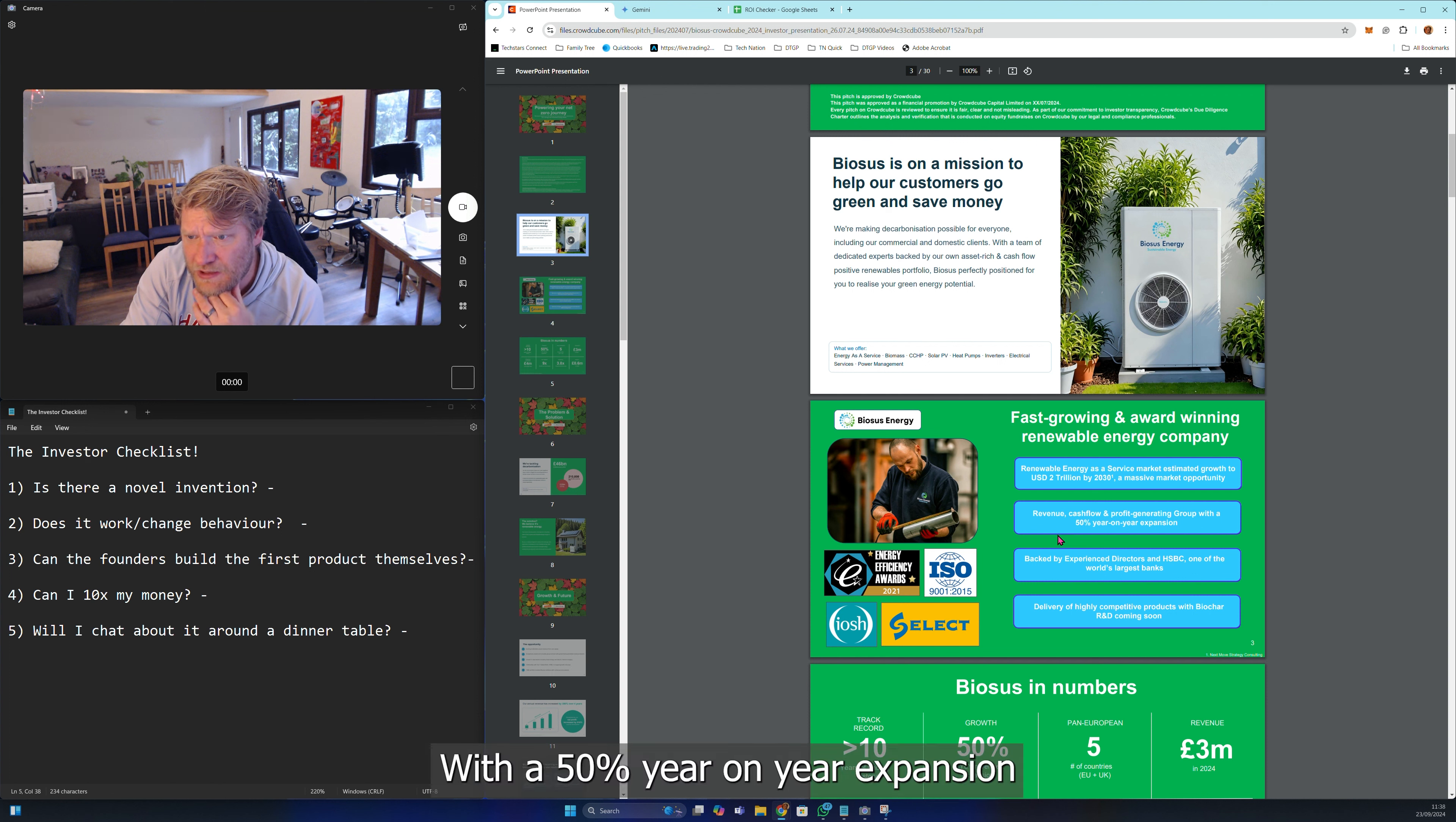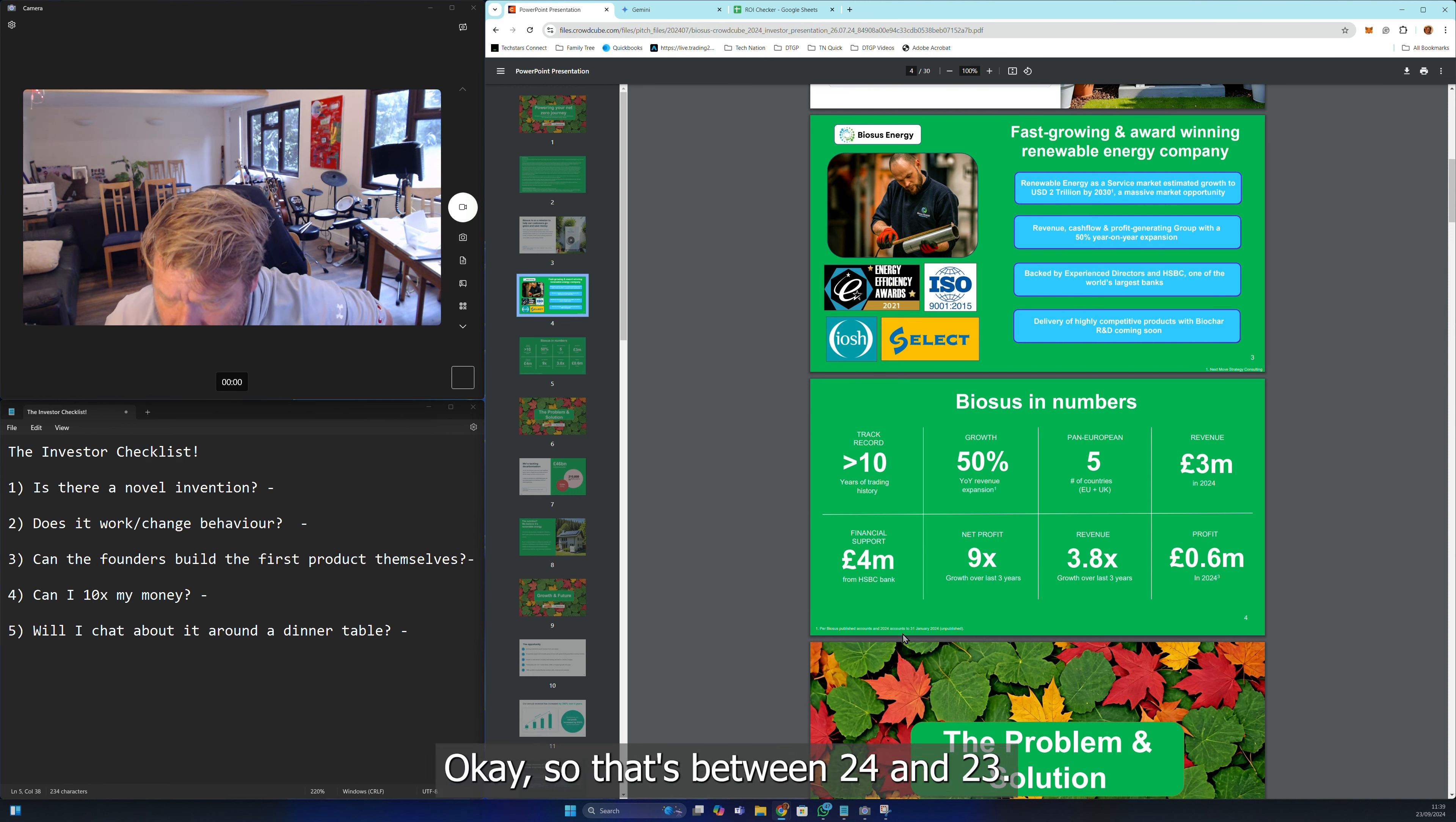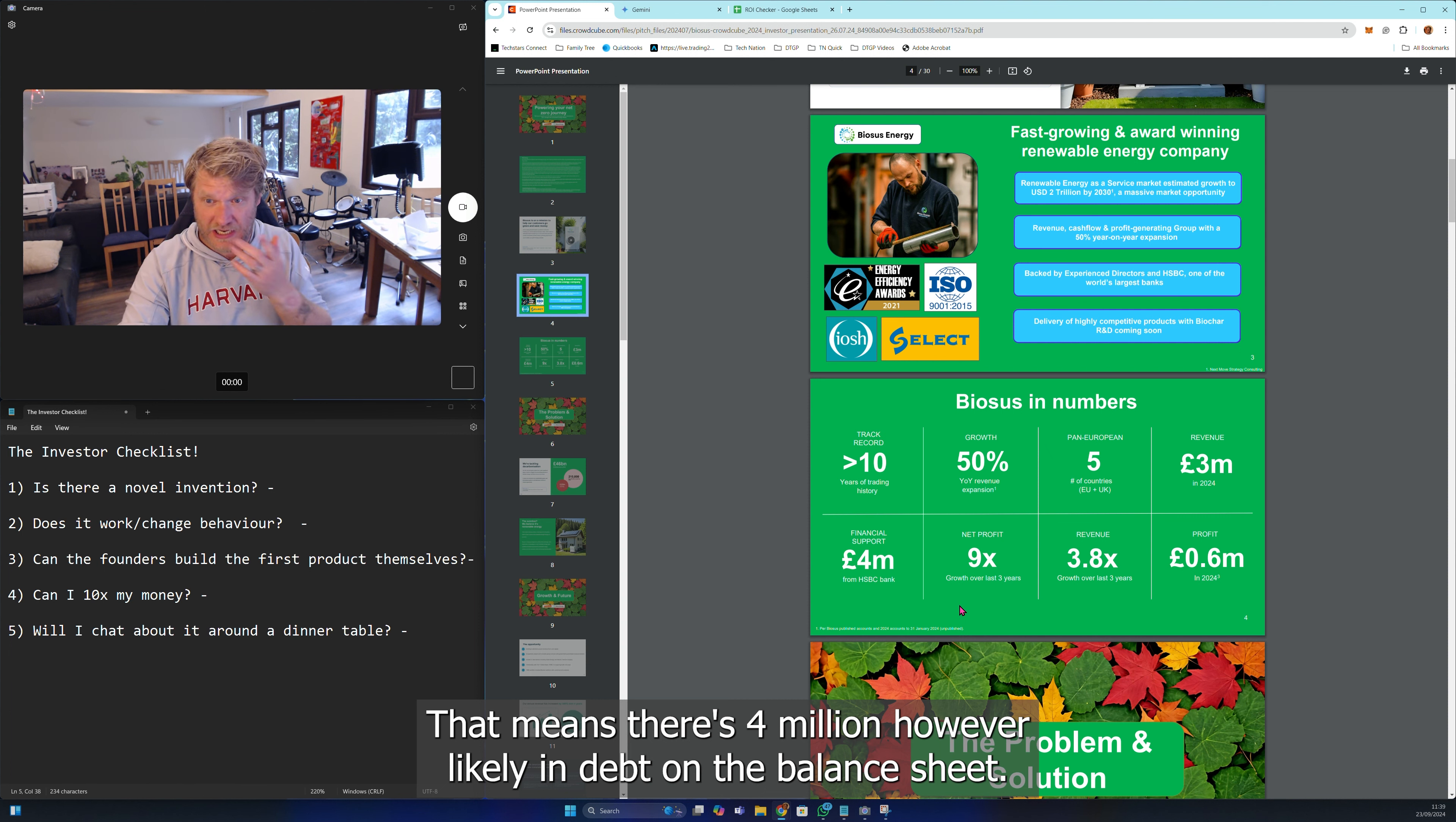Biosus in numbers: 10 years of trading, 50% year-on-year expansion backed by experienced directors at HSBC. That's between 24 and 23. Revenue 3 million in 24, excellent. Financial support: 4 million from HSBC. That's fine, that means there's 4 million however likely in debt on the balance sheet.